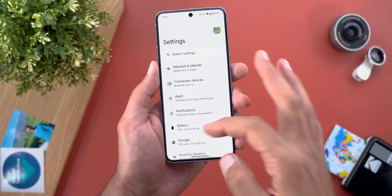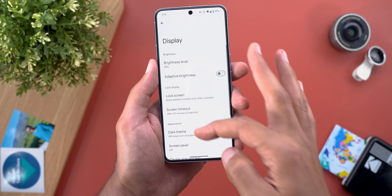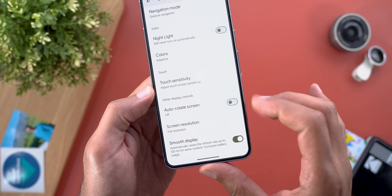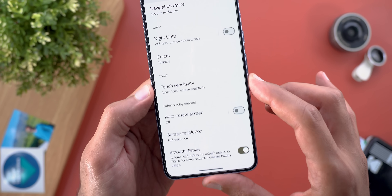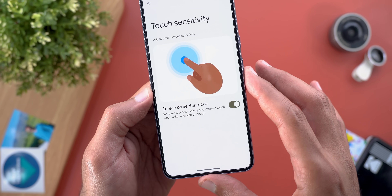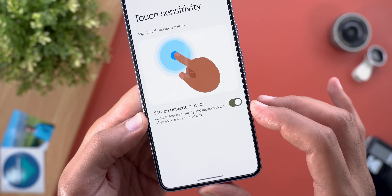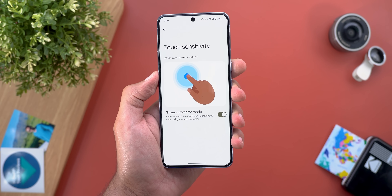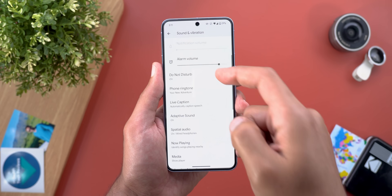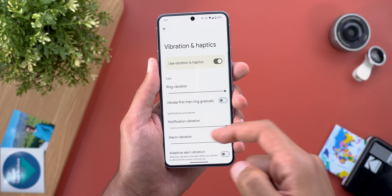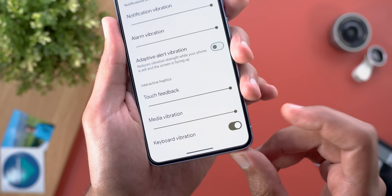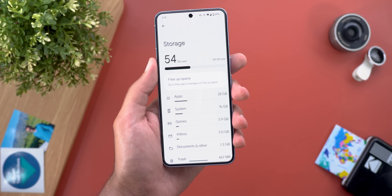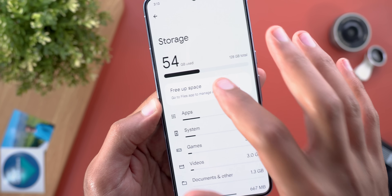Under Settings there are some hidden changes. Under Display, you'll no longer see the Screen Protector Mode toggle — it now has its own page called Touch Sensitivity with the same toggle plus a graphical representation. Under Sound and Vibration, then Vibration and Haptics, scrolling down reveals a new toggle to turn off keyboard vibration.